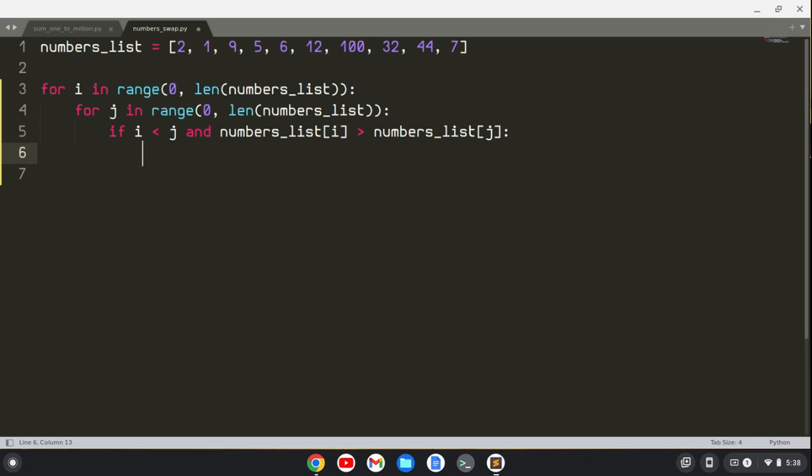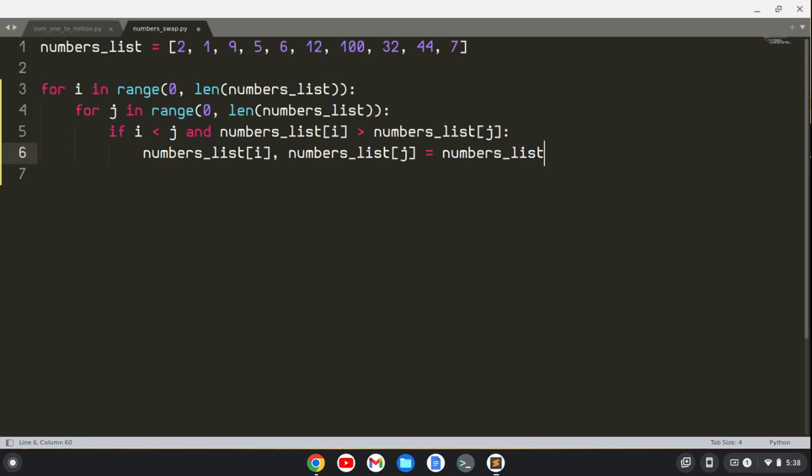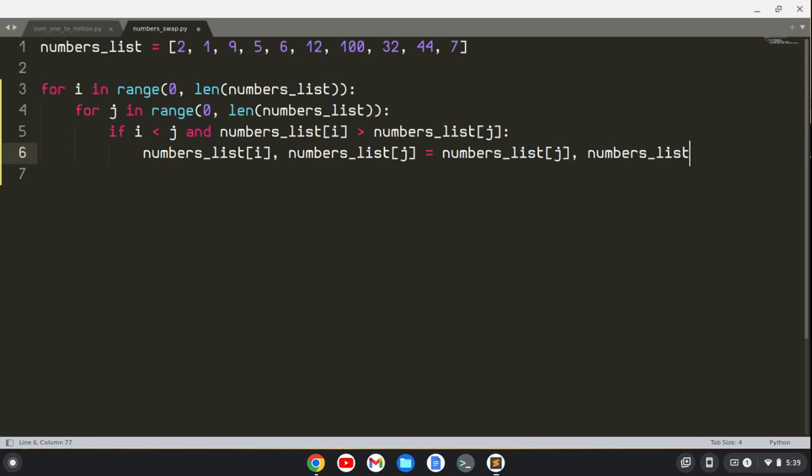then what we'll do is we will swap them. So we'll say numbers list position I, numbers list position J equals numbers list position J, numbers list position I.